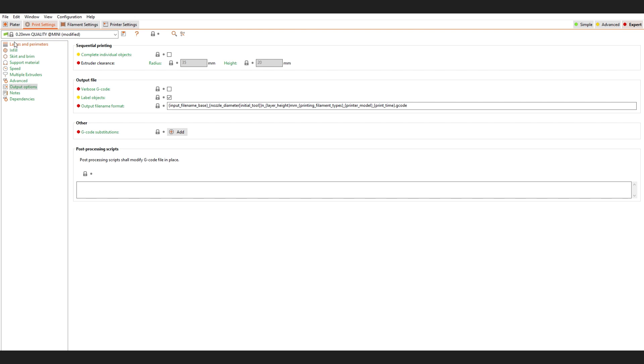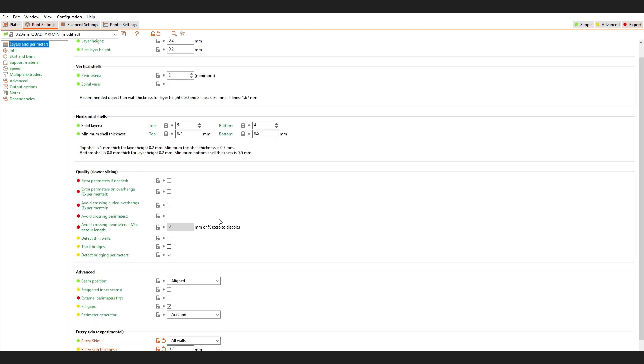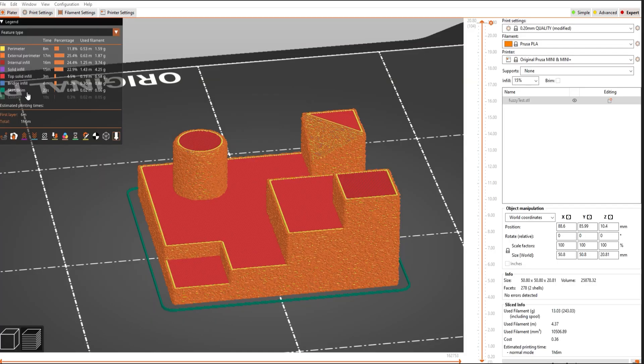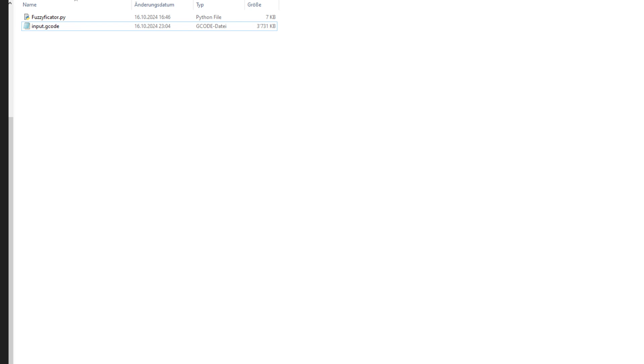Now let's open PrusaSlicer and slice a file. I will use fuzzy skin for the walls too. It does work with all different top surface infills. Let's export. It has to be named input.gcode. Make sure it is in the same folder as the script.